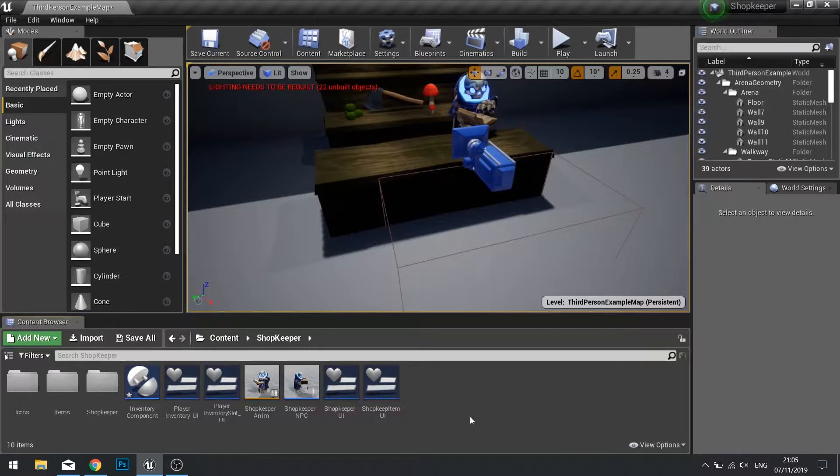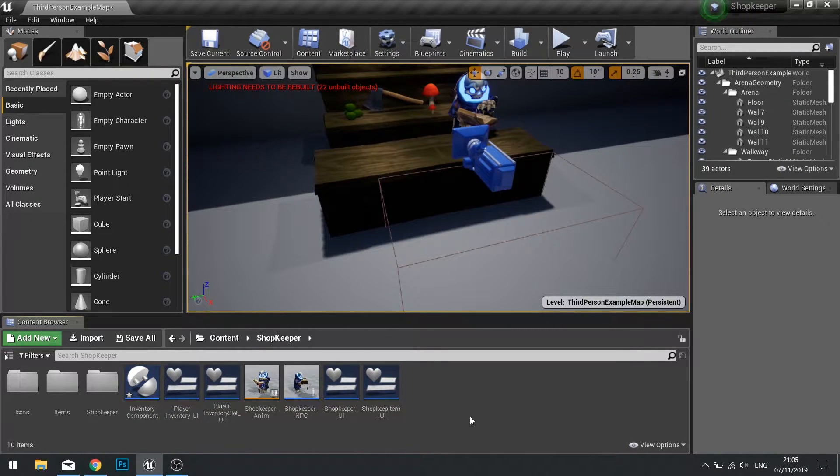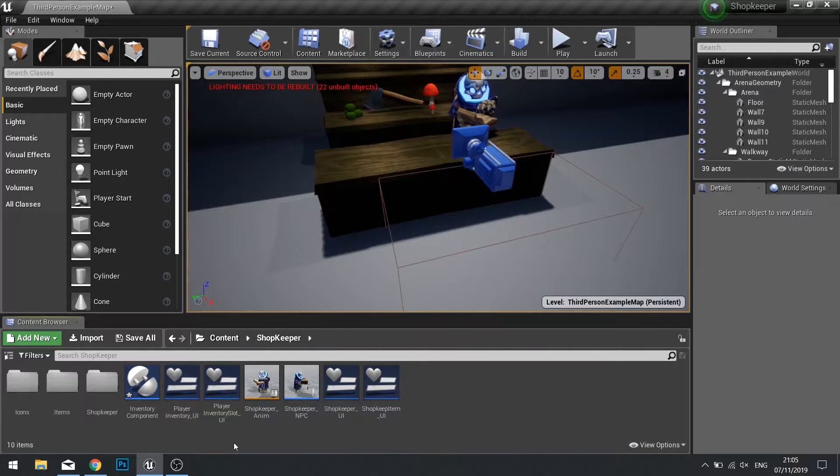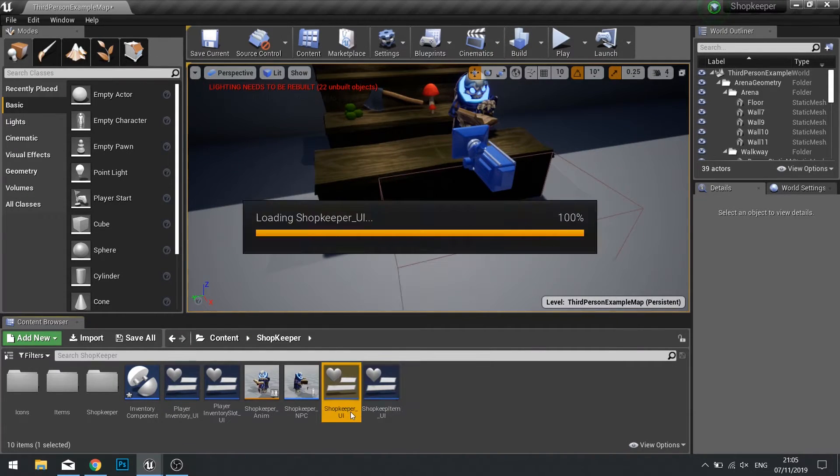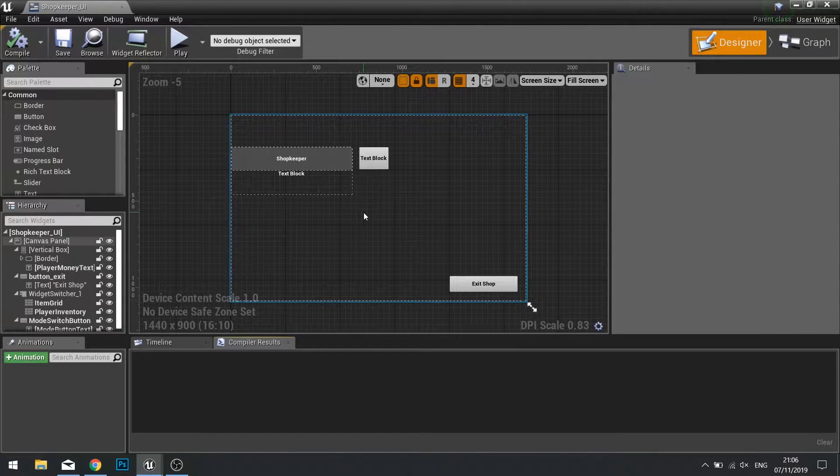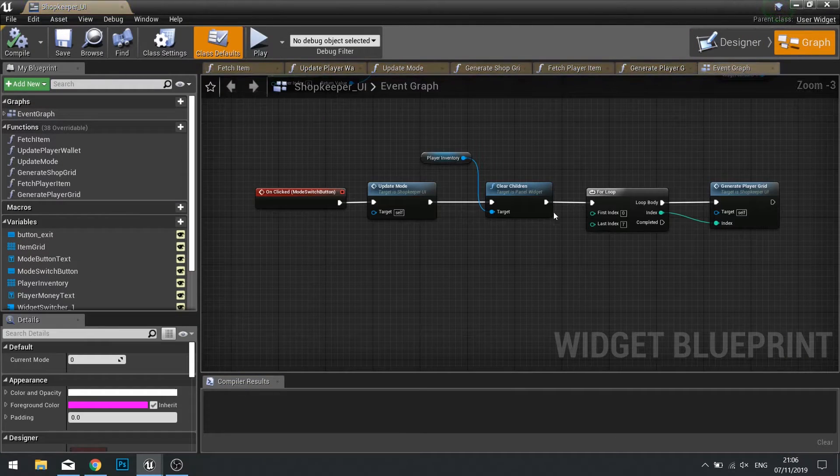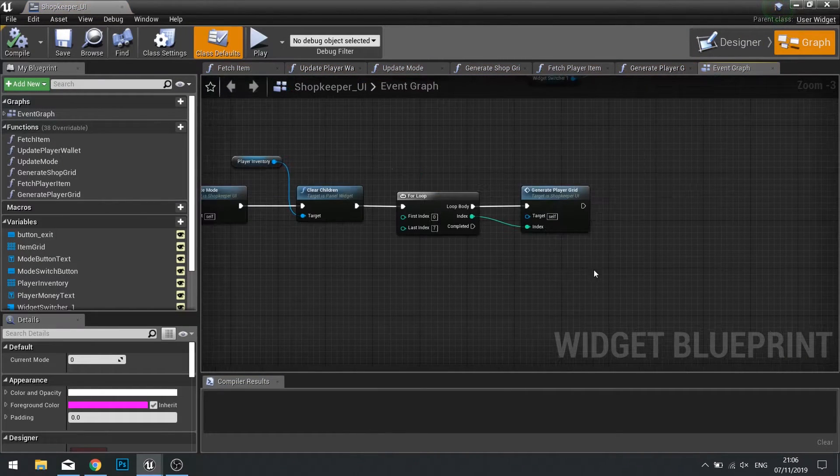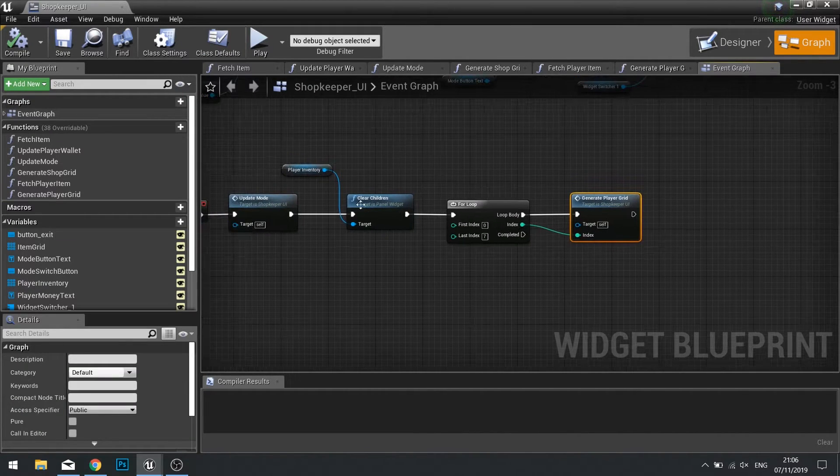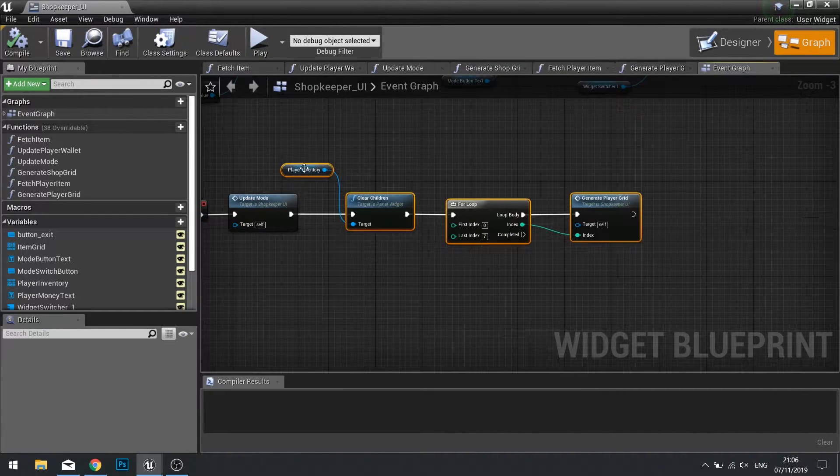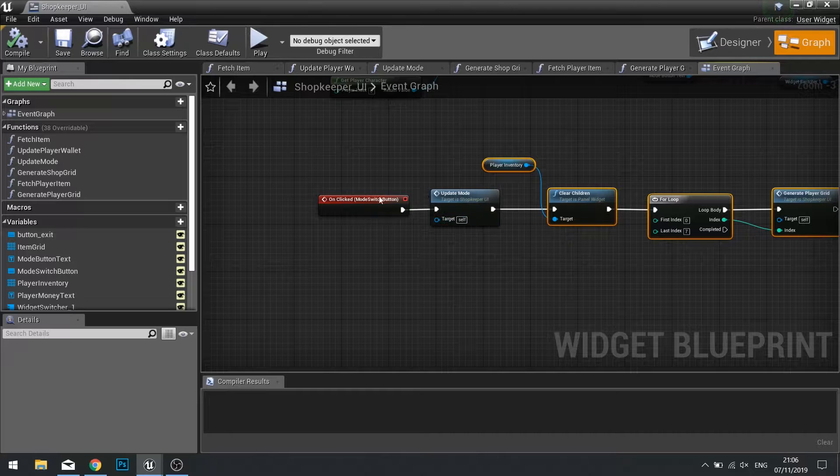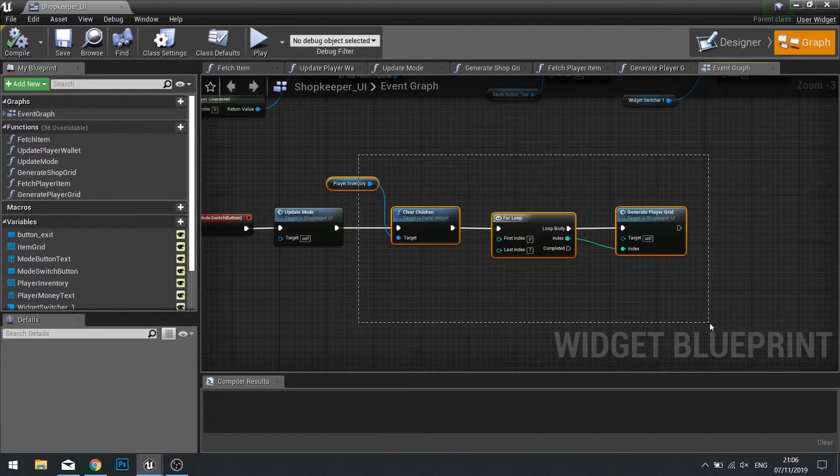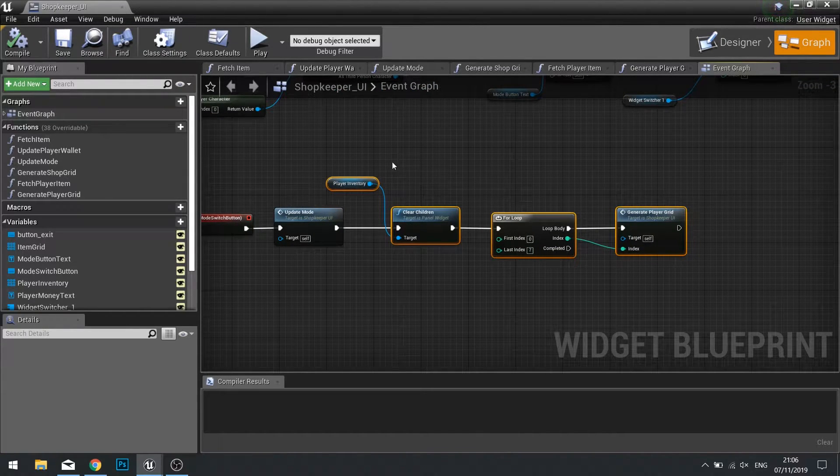So now we've got the remove from inventory function, we can now use that on our widget. So let's go into our widget on our shopkeeper UI. In the graph, we need to call our generate player grid and this clear children function that we made previously when we switched into the different mode. This essentially is updating everything on the screen, refreshing it.